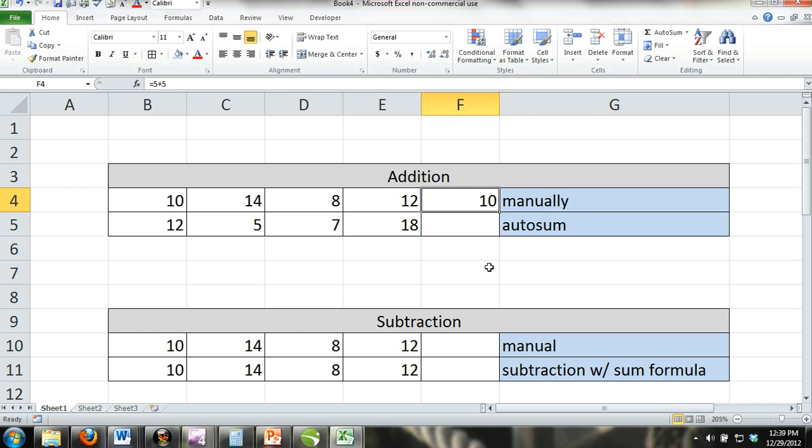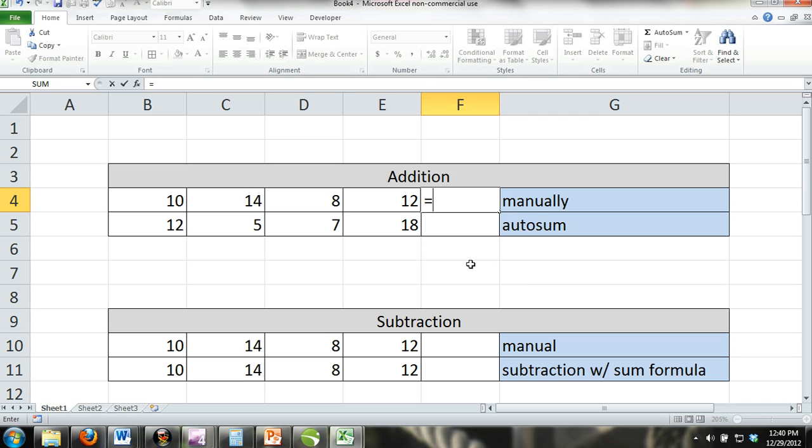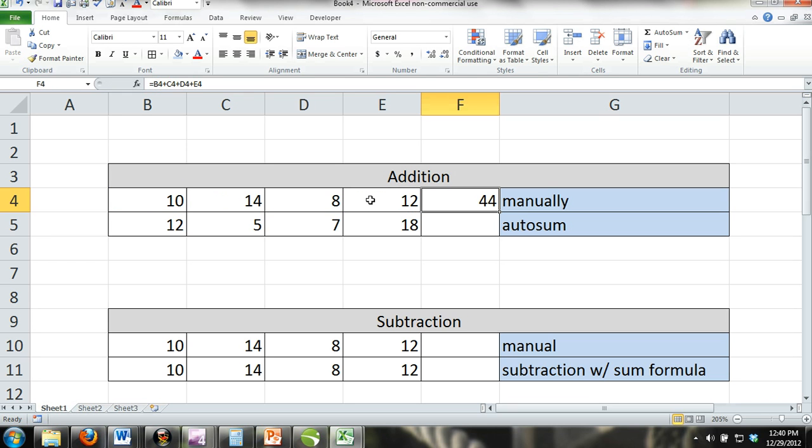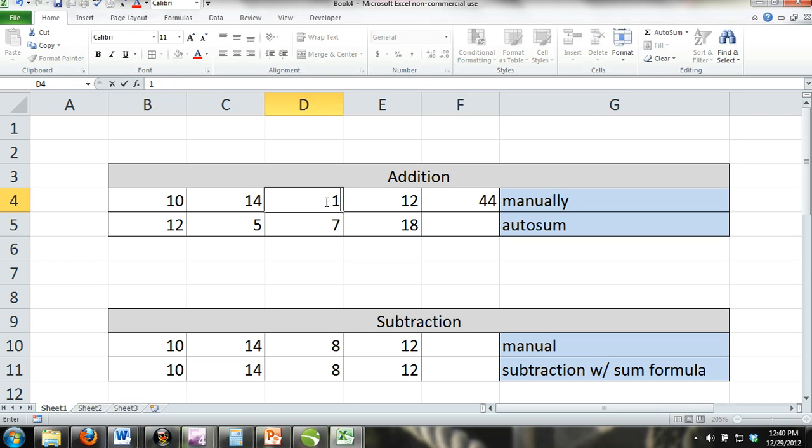Manually, formulas almost always refer to other cells for their data. You can see in the example that we have added cells B4 through E4 by simply entering equals B4 plus C4 plus D4 plus E4 into the cell where we want our results to show. When we hit the enter button on our keyboard, the cell will display a result of 44. If we change the numbers in any of those cells our formula refers to, our result will change since they are dependent on those cells.